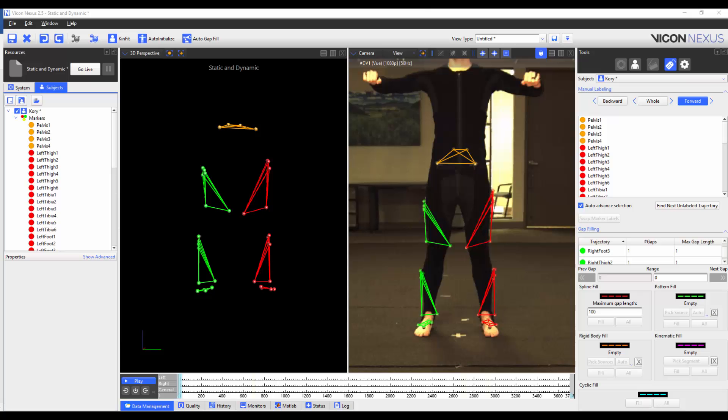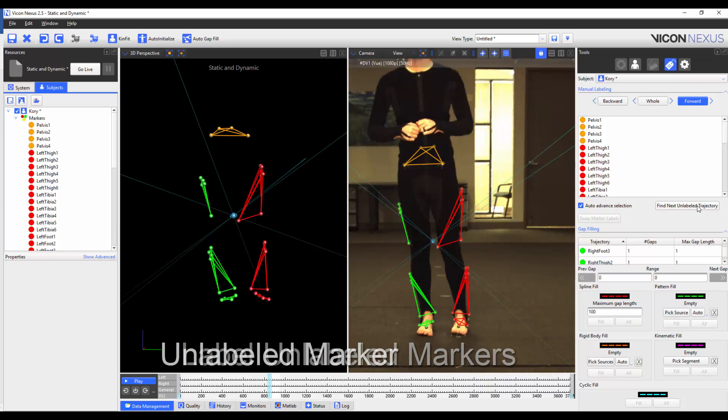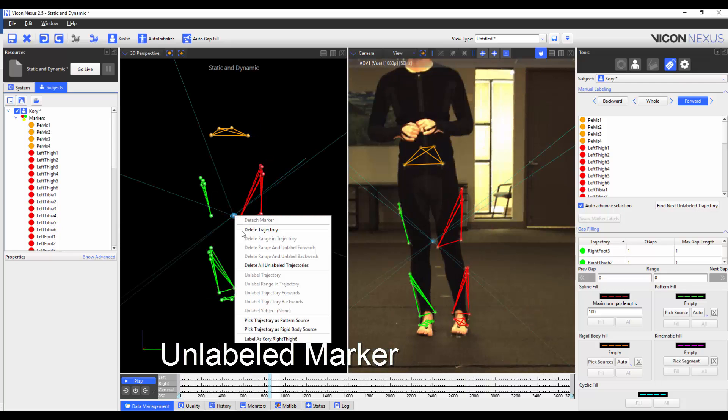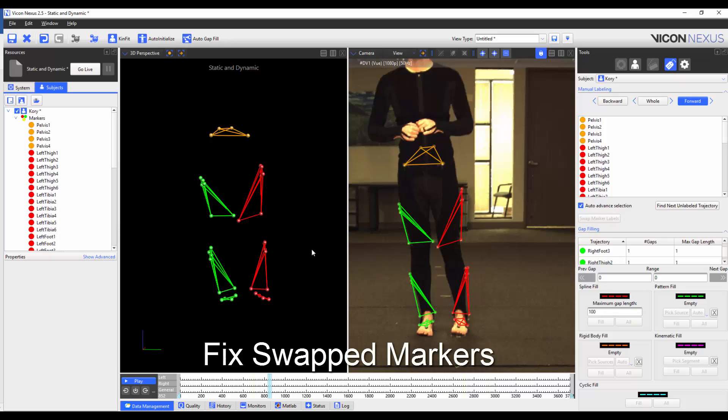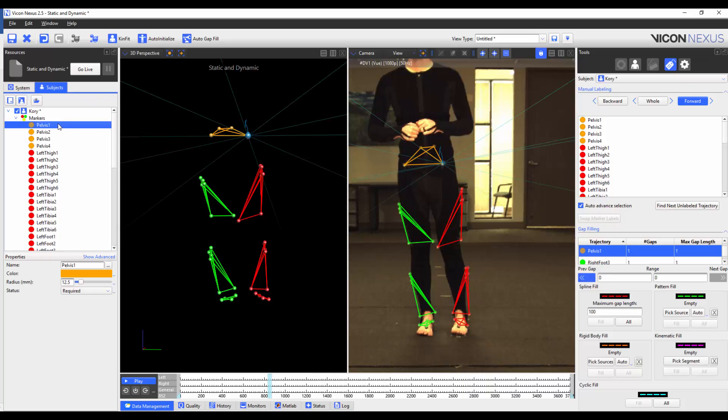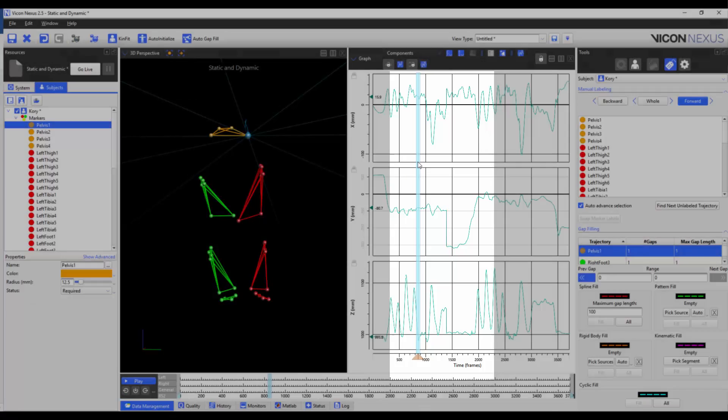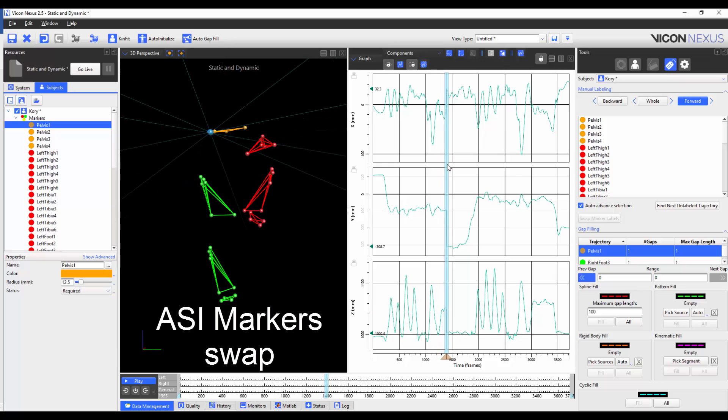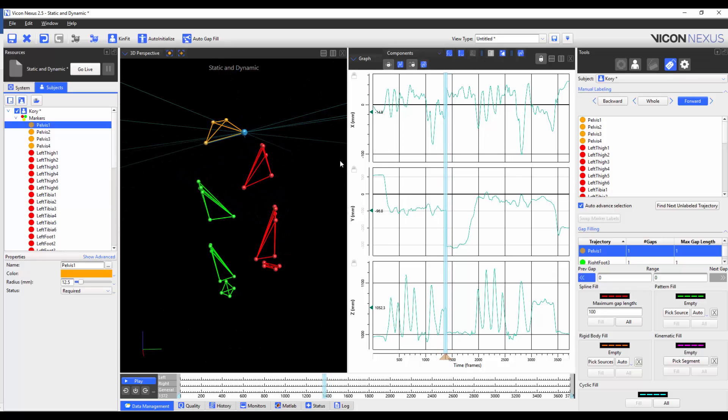I'm now going to go through the trial and make sure that my markers are correctly labelled. This means that if markers become unlabelled, I label them properly. If markers switch, I switch them back. To illustrate the point, I know that my two ASI markers switch. I can check this in the graph view where I can see that there is a large jump in the y-axis which is not accurate. So I'm going to make sure that I fix the labelling for the remainder of the trial.